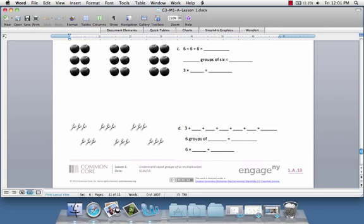1.a.13. The 13 is merely the page number within the set of documents, however 1.a is of particular importance.